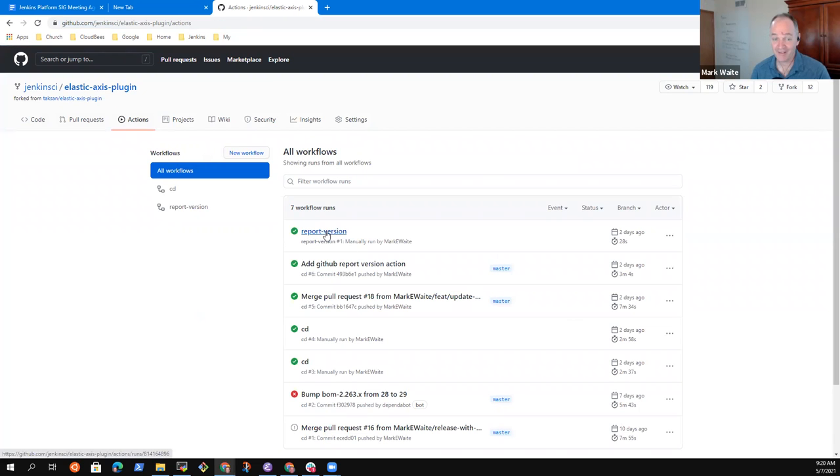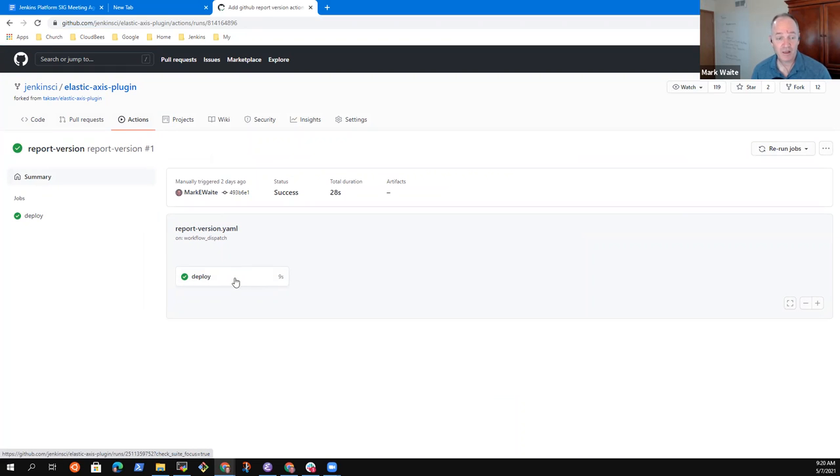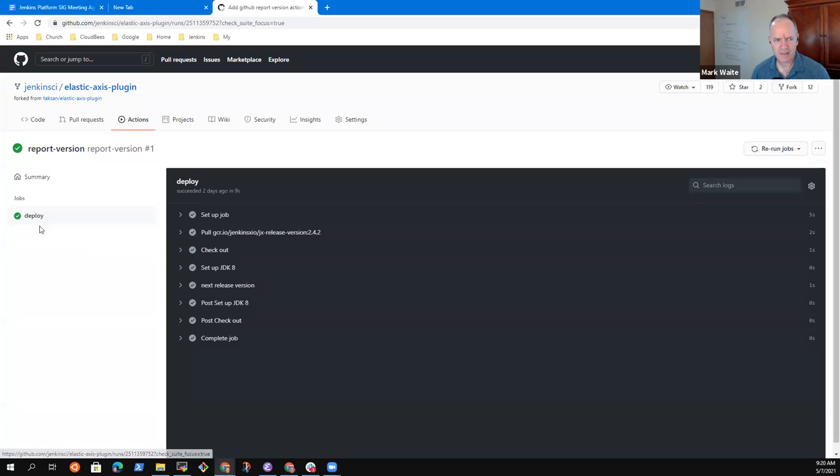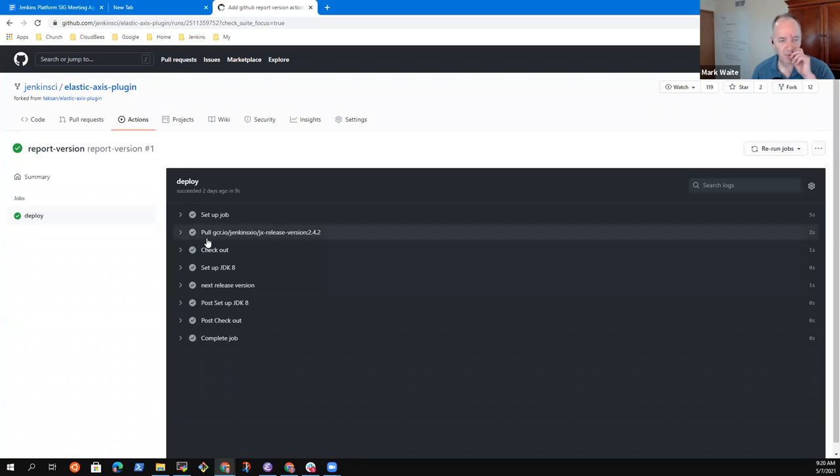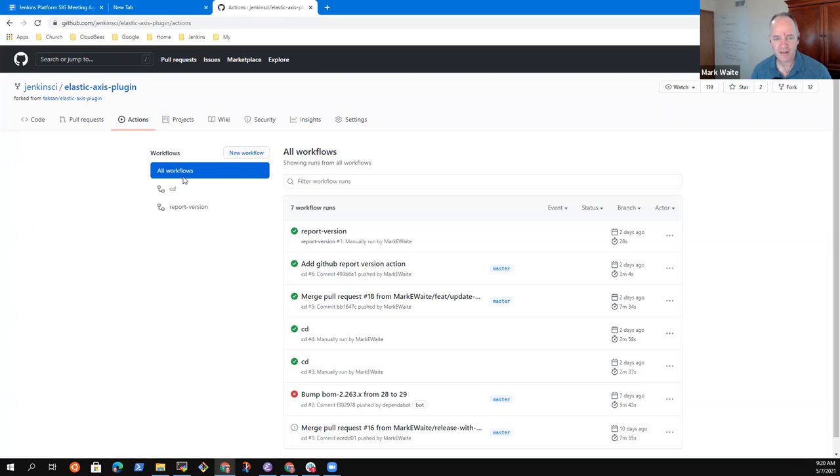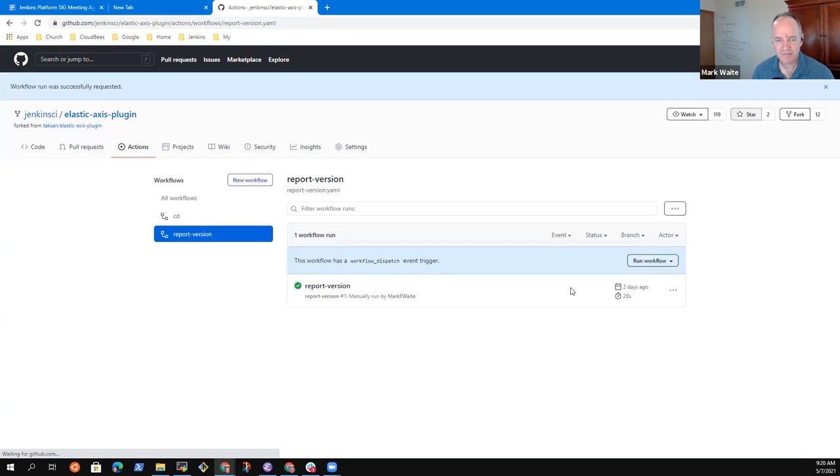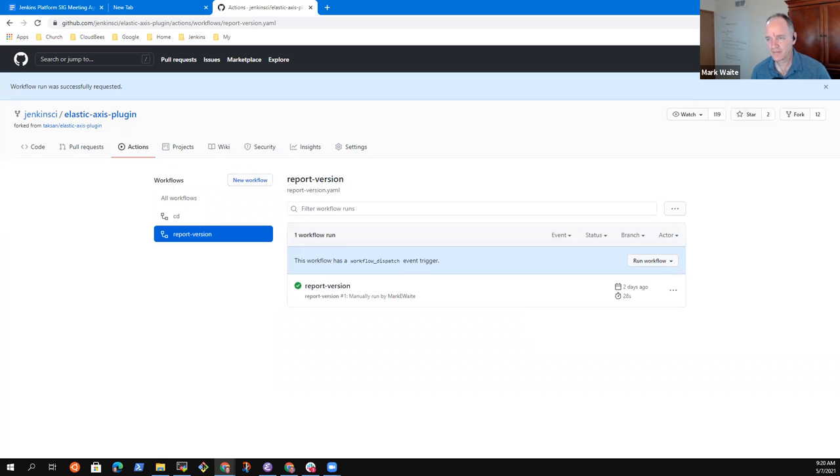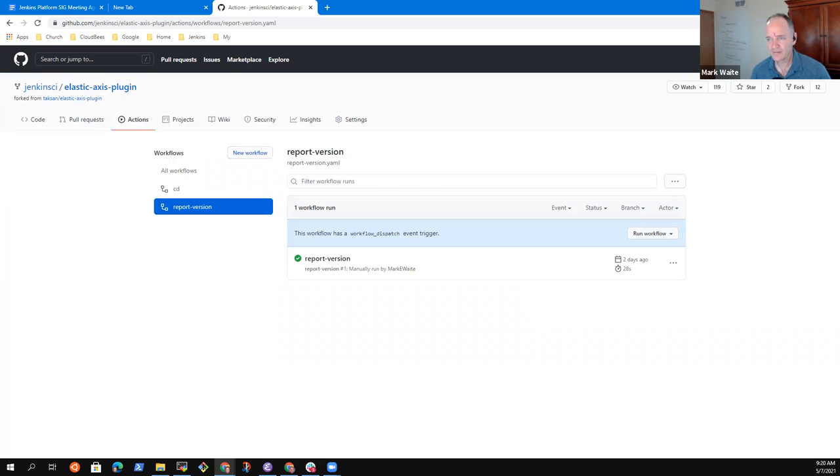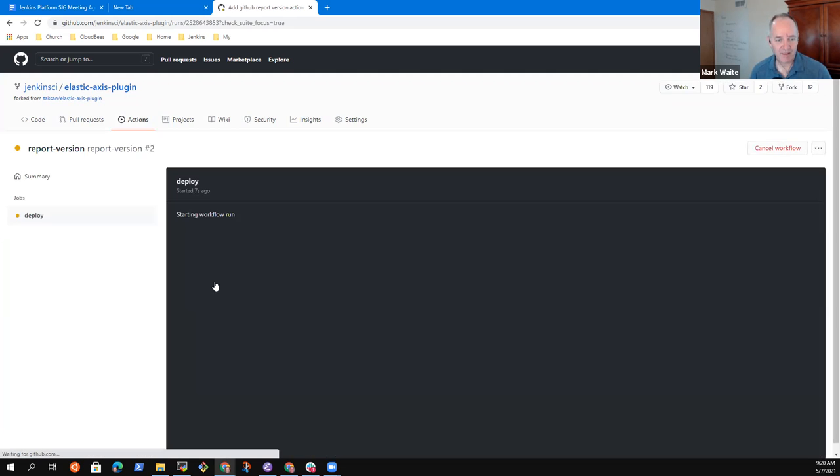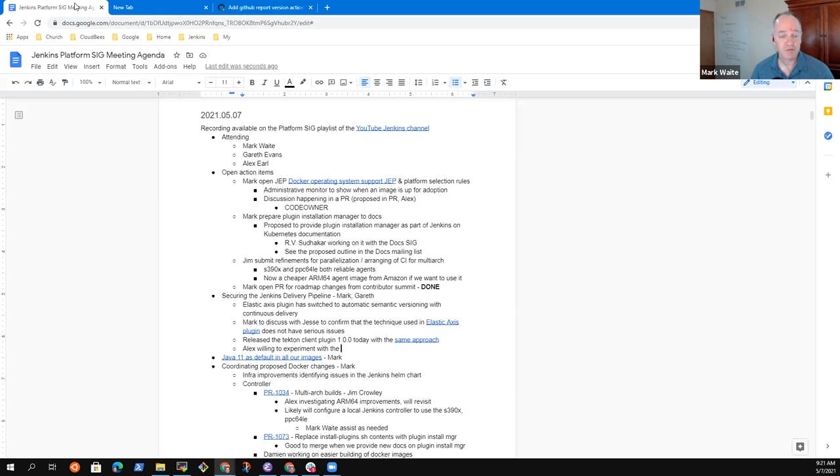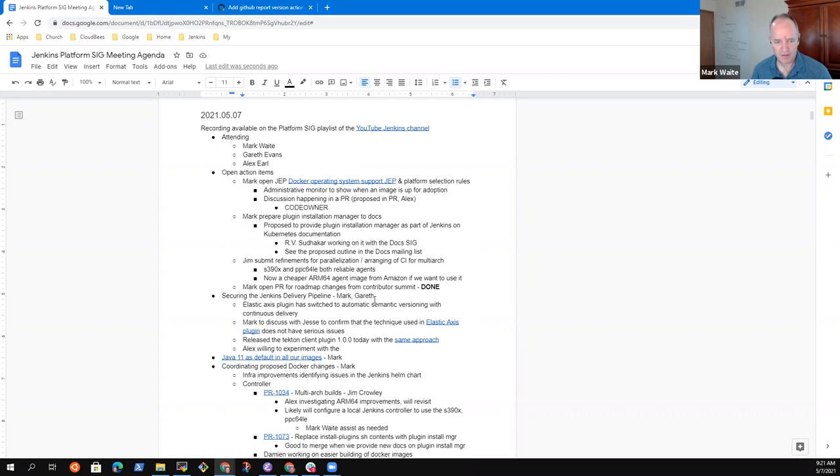Yeah. And truly this has been a fun experiment. So when I click deploy, this will now tell me the next version number it would use. Oops. No, I have to click it correctly. Report version. I say run workflow on master. Yeah. And now I get the output will tell me what version number it would have done the increment to. Good. Okay.